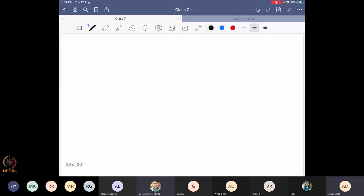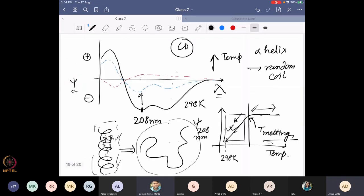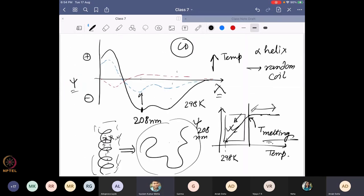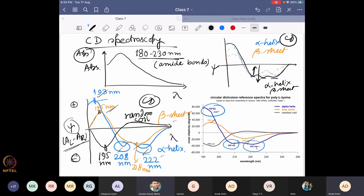Question about the positive peak near 195 nanometers: at that wavelength, AL minus AR is a positive number, meaning the absorbance of left-hand circularly polarized light is greater than right-hand circularly polarized light. At 208 and 222 nanometers, the left-hand circularly polarized light is absorbed less compared to right-hand circularly polarized light, so the value becomes negative. That is what we mean by positive and negative — it reflects the sign of AL minus AR.